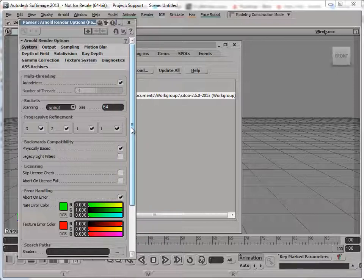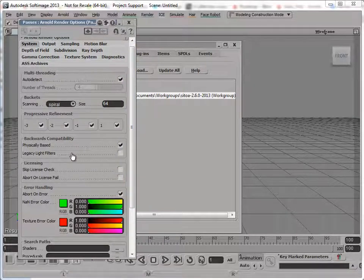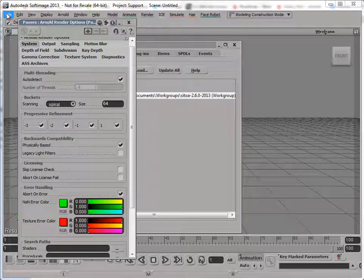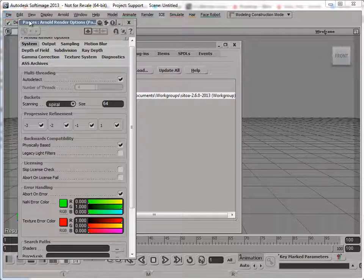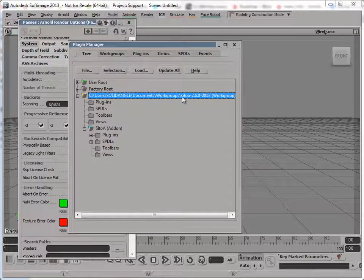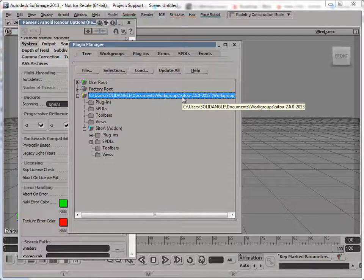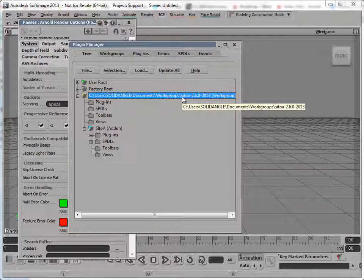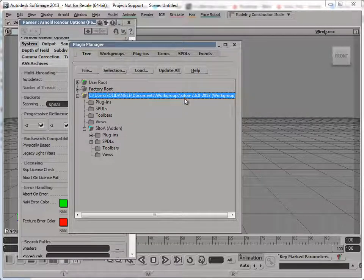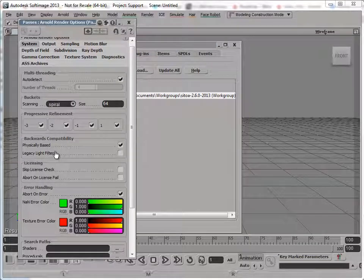And just by the way, this update happens when I do a file new scene or start on startup. The Satoa add-on is actually going to check do I need to refresh the preferences or just create them brand new? And that's why it was already updated for me.